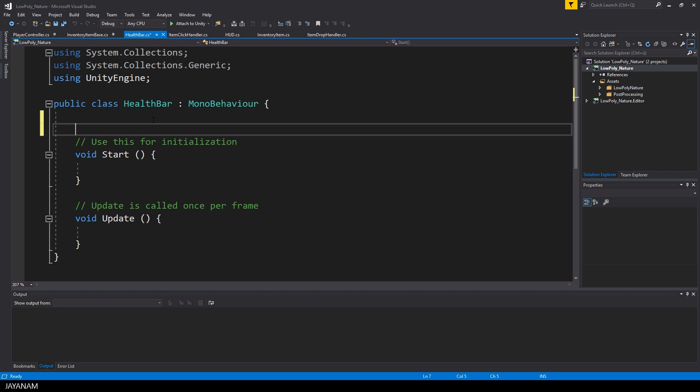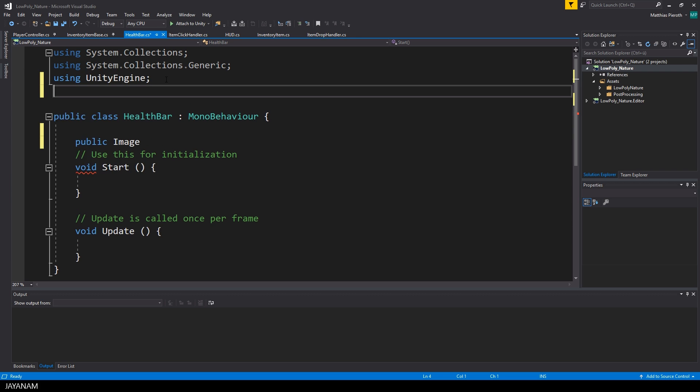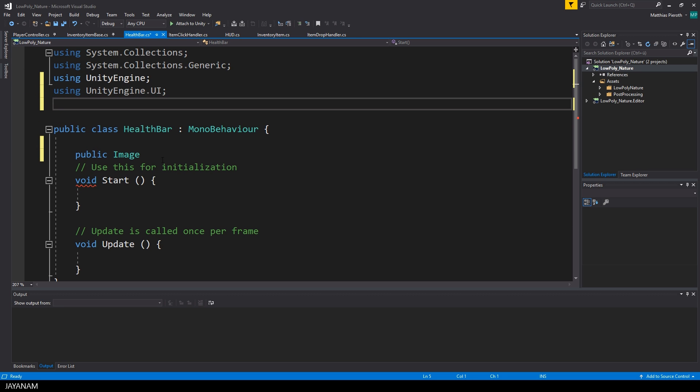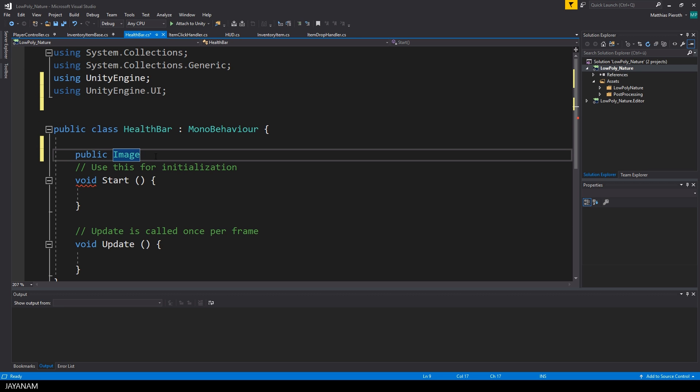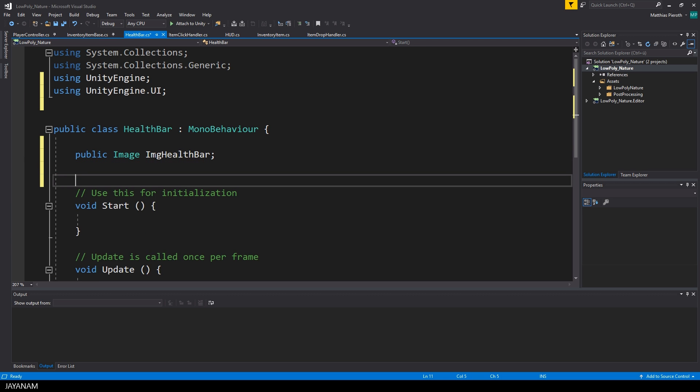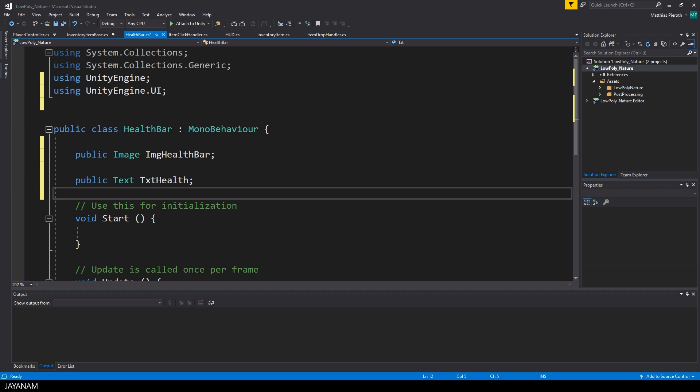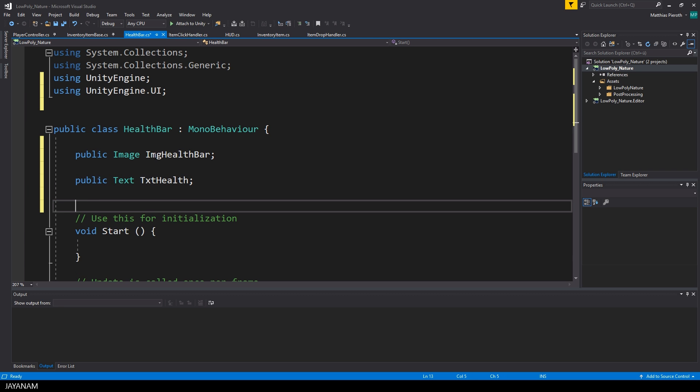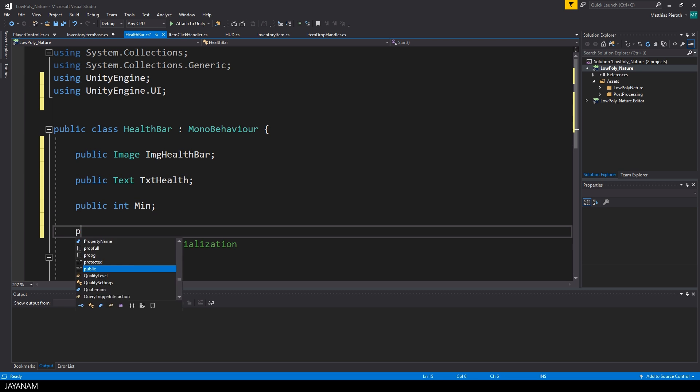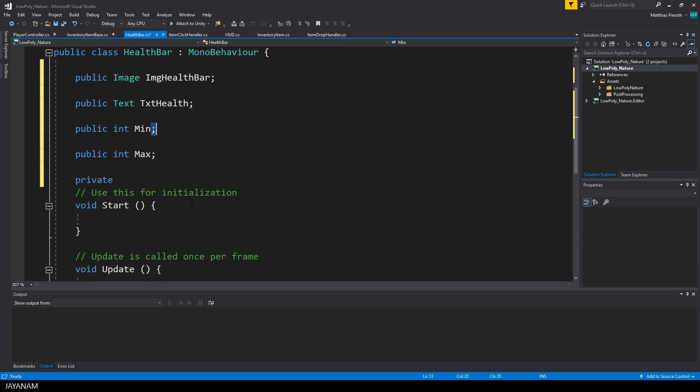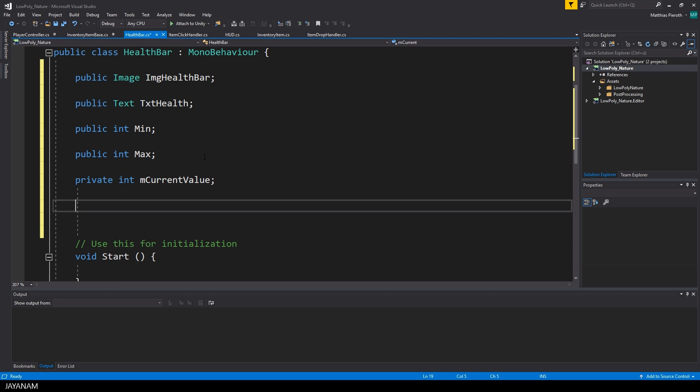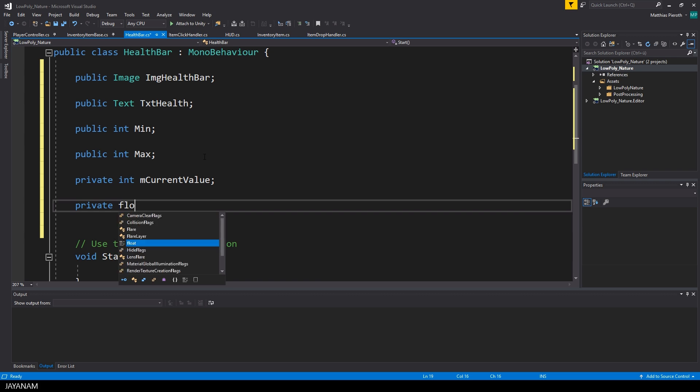So let's start coding. The first thing we need are public member variables. I need a variable for the image of the health bar and one for the text. They are defined in the UnityEngine UI namespace and I have to include this. What I also need is a range for the values that I can use. So define a minimum and maximum and then I need private variables to store the value and the percentage. The value is an integer and the percentage is of type float.